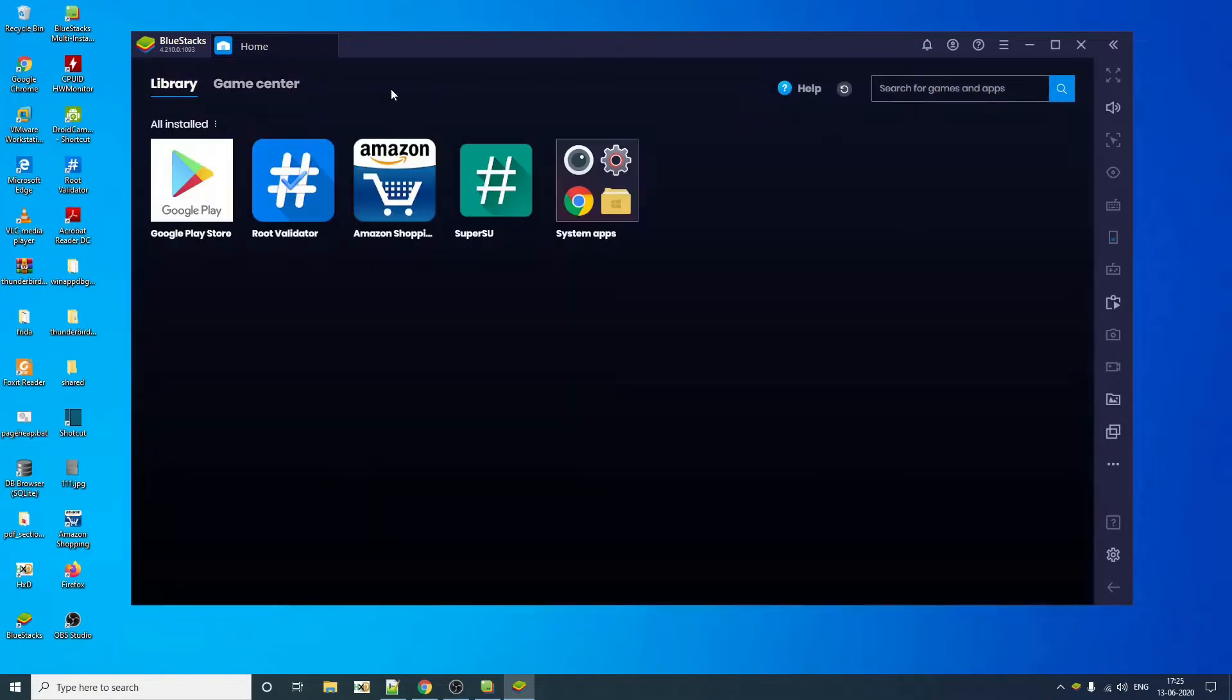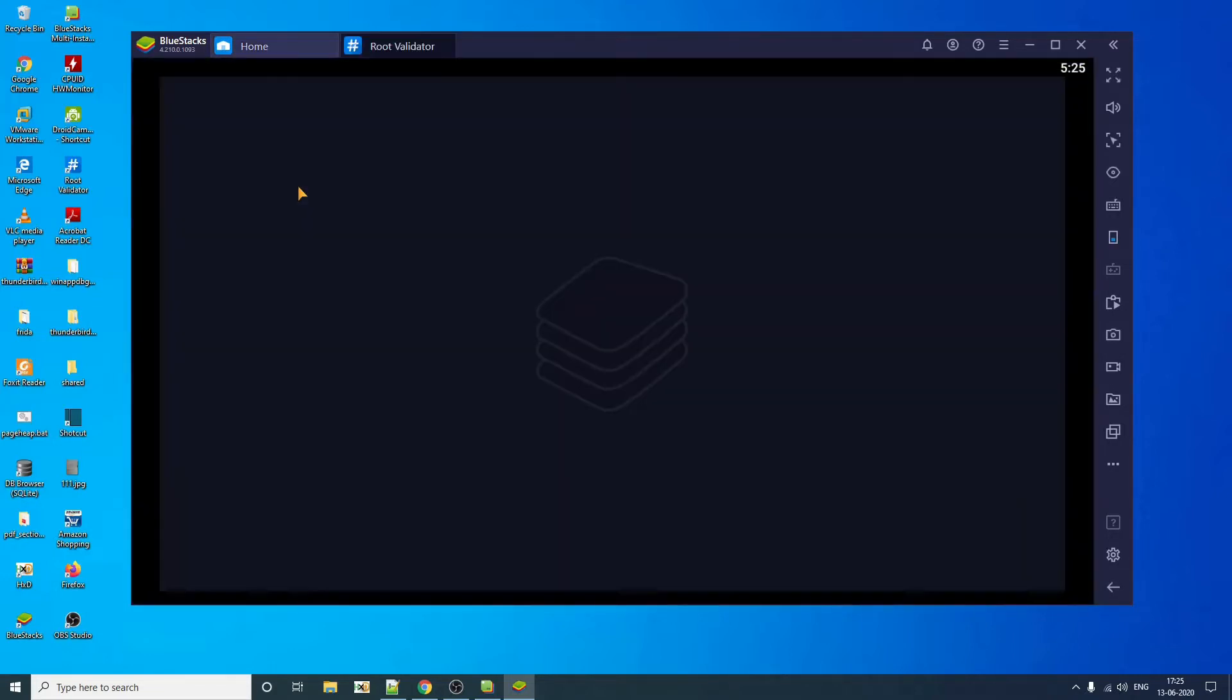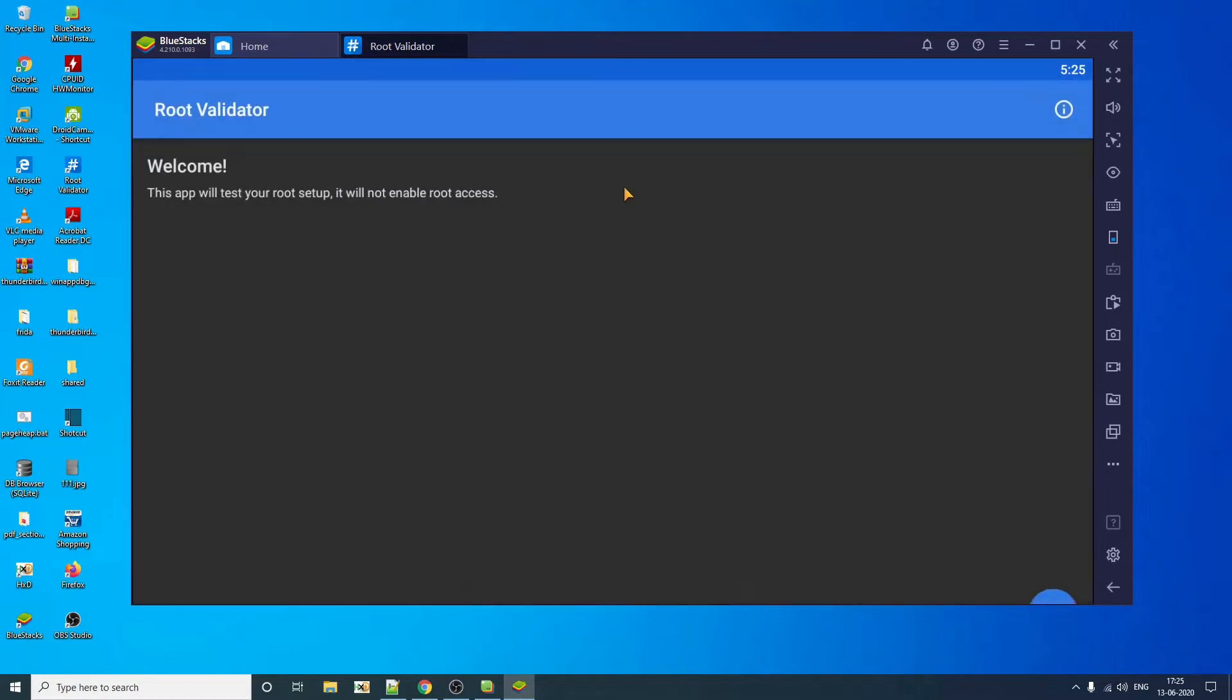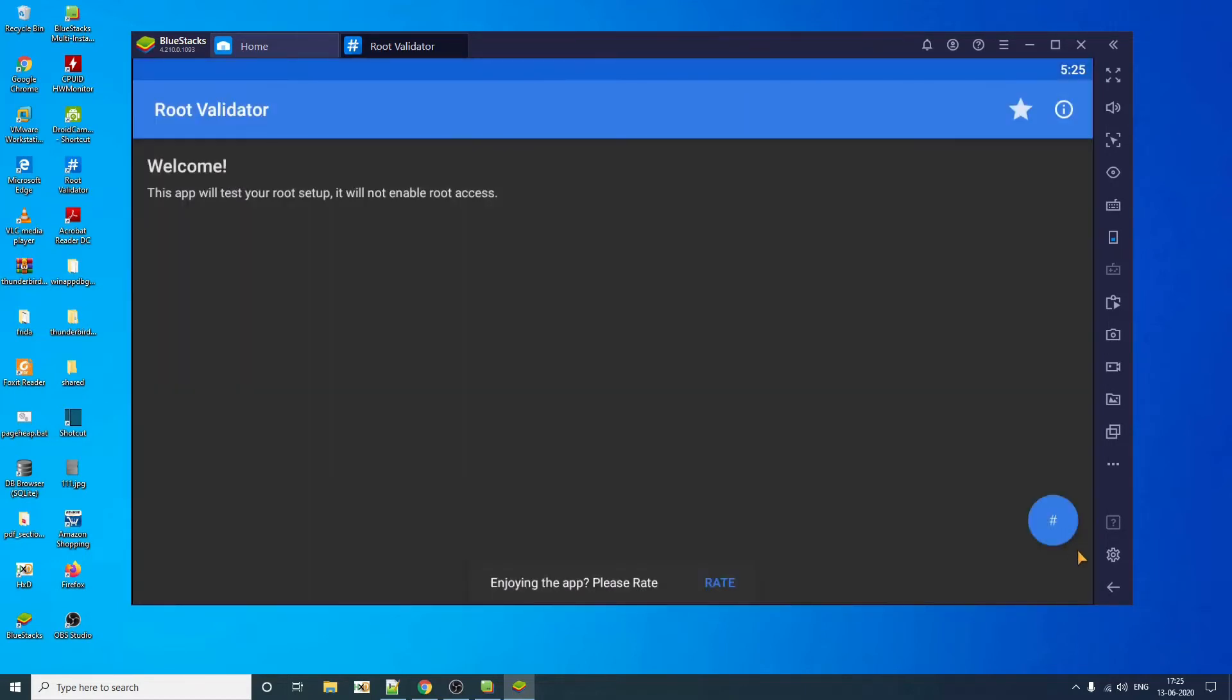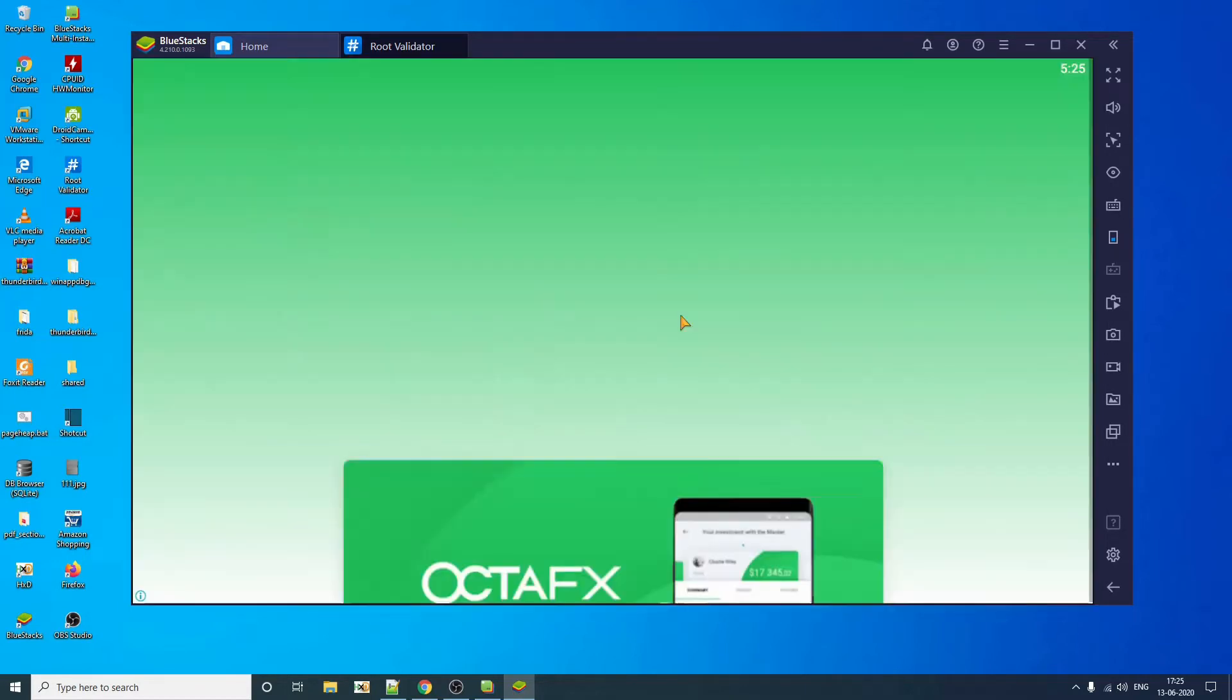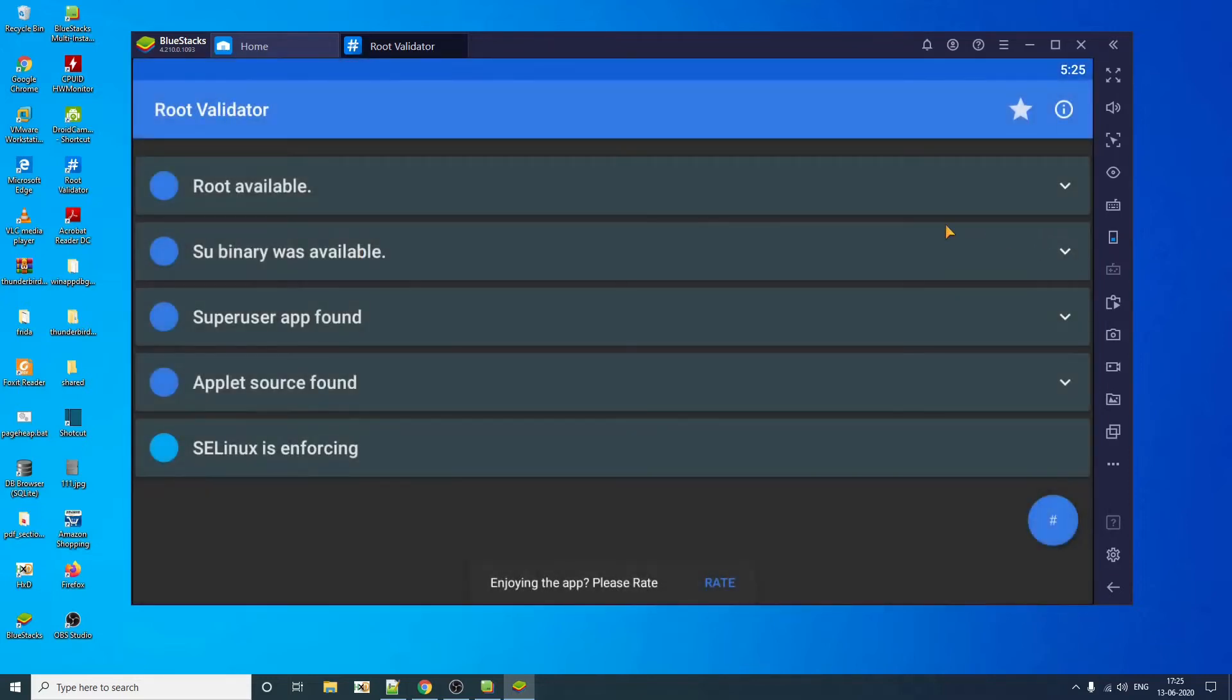So I have already done this root. So my device is already rooted. As you can see, if I go to root checker, as you can see, I have a perfectly rooted device.